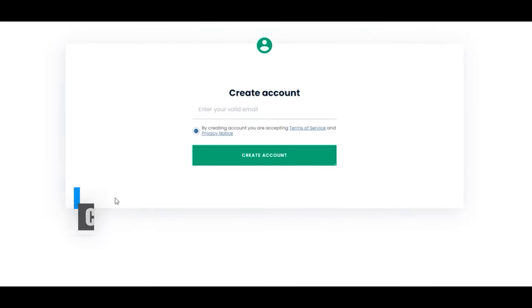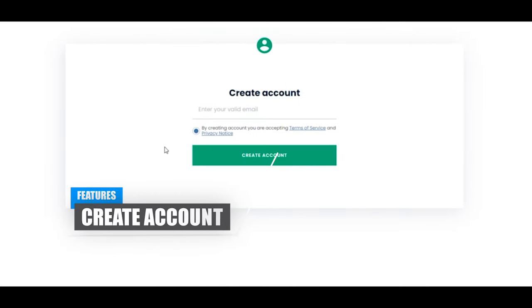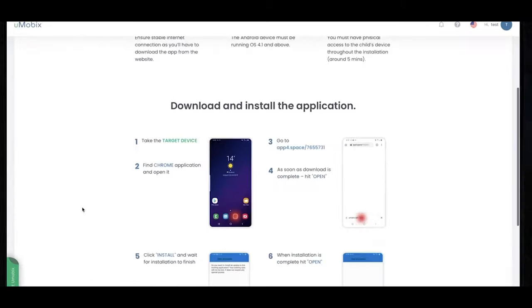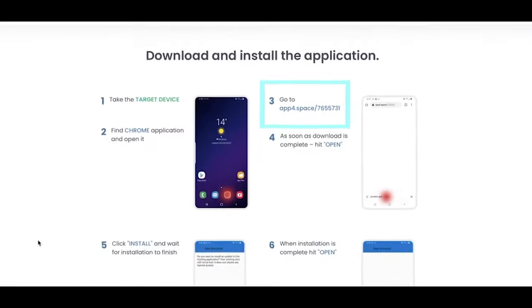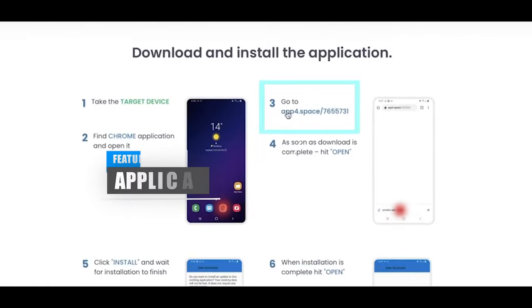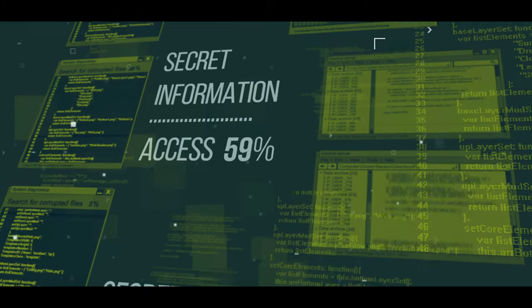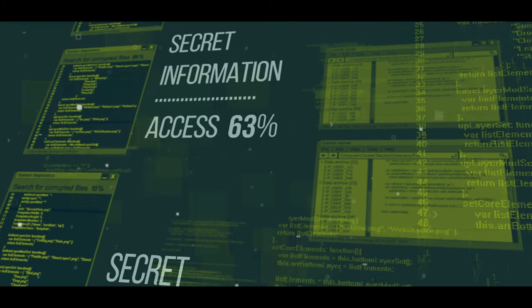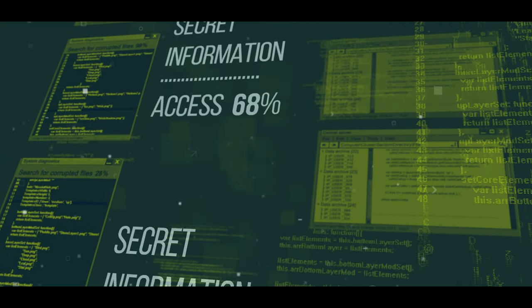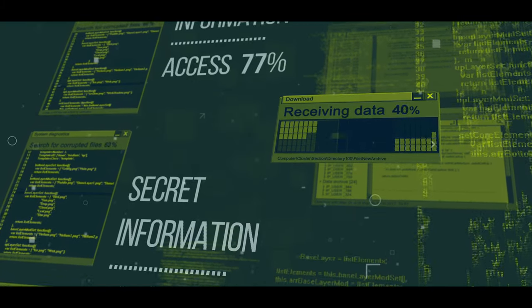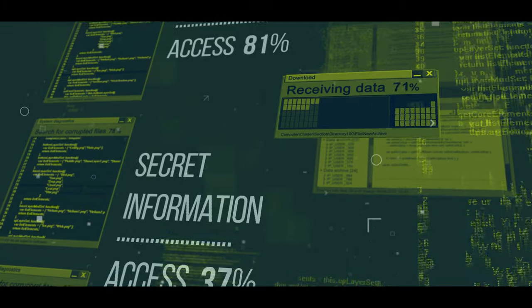The solution works by creating an account with Umobix via a monthly subscription plan and then downloading an app via a generated link which you can create from your Umobix online account. Now, I know what you're probably thinking here guys, spy app, right? Well, to be honest, you're not too far off.